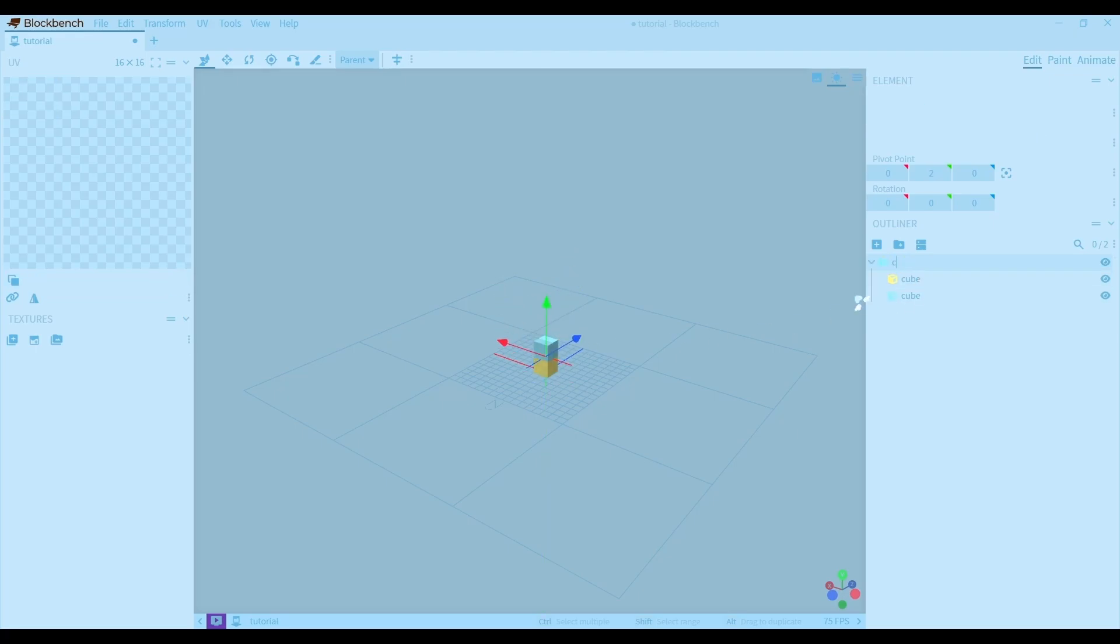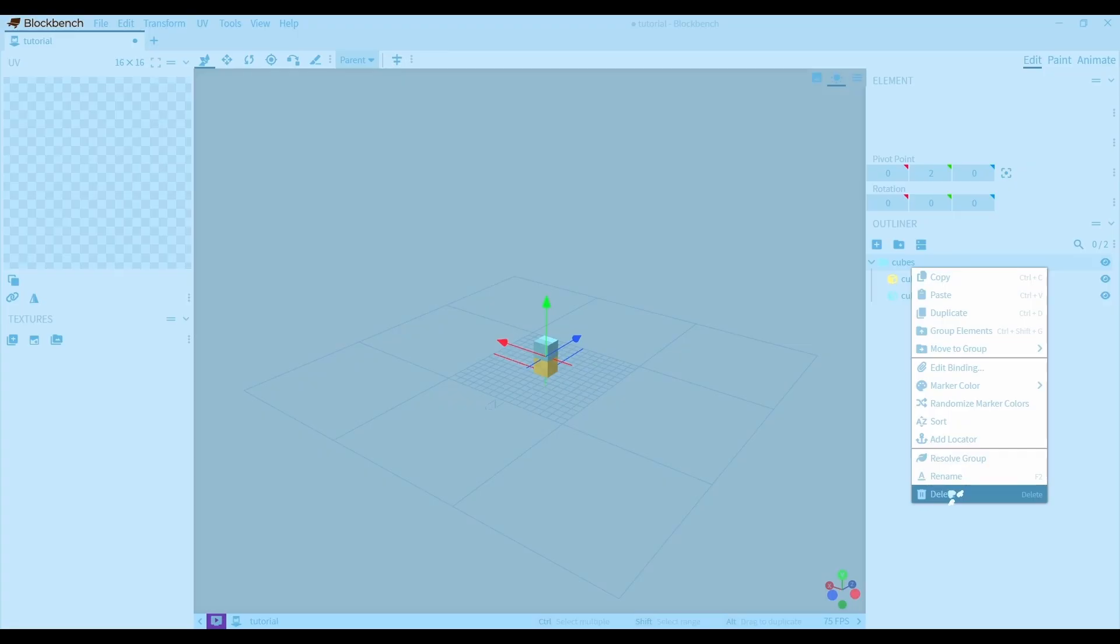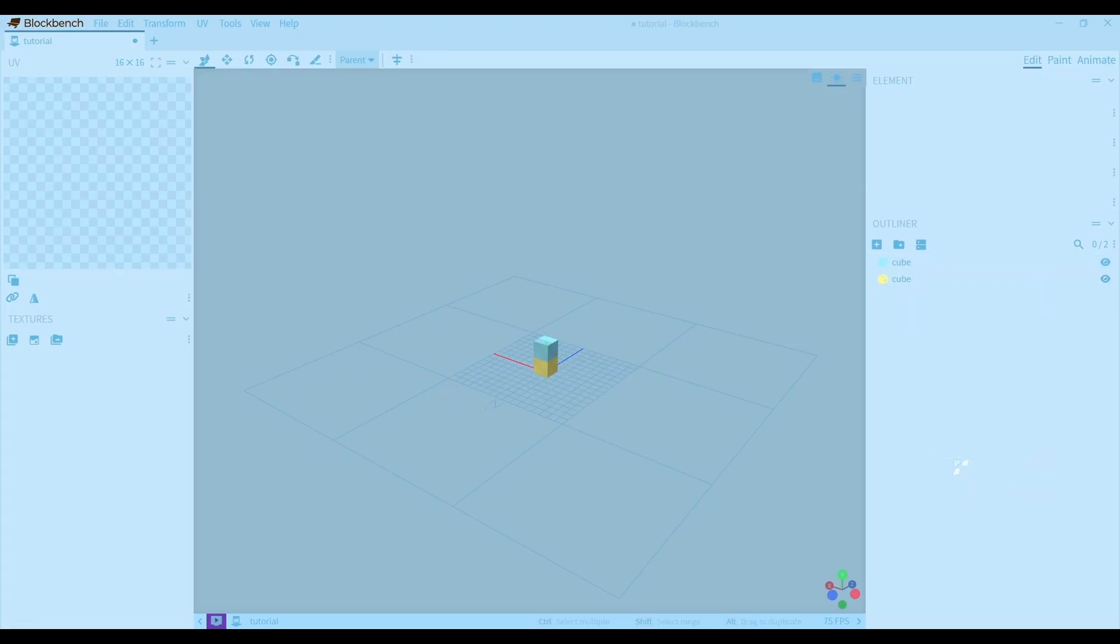You can rename the group by double clicking. If you want to ungroup, you can right click it and press dissolve group. And you can press this button to hide the group or cube.